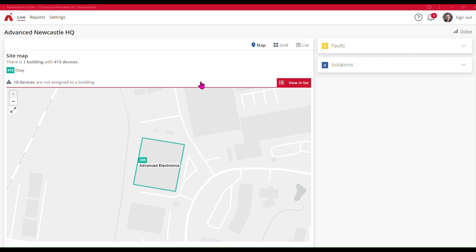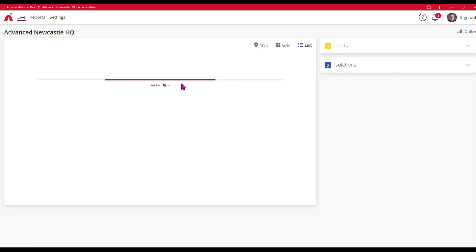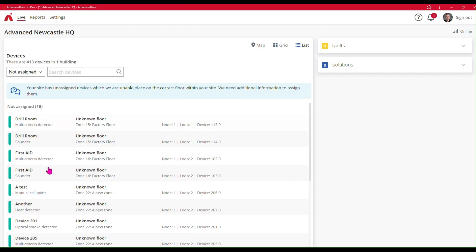So what you will see in Advanced Live is this little notification telling you that in this case we have 18 devices that are not assigned to a building. What I can do here is click on this alert and it will filter to show me the devices that Advanced Live is not able to automatically assign.